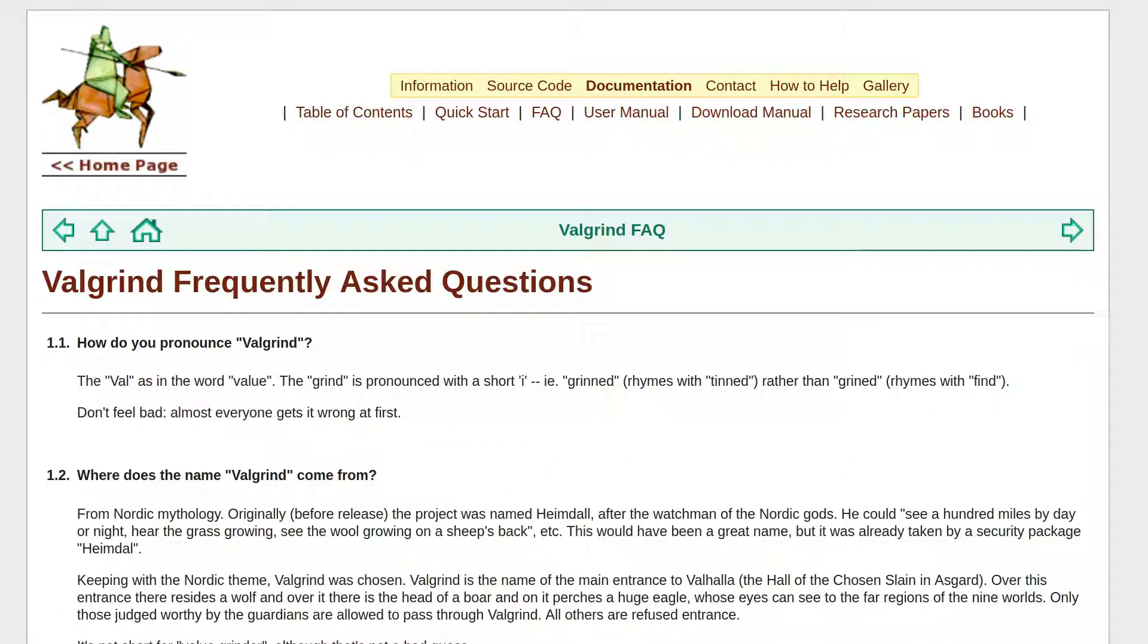It turns out there is and it's called valgrind. Just a note in pronunciation, if you see it written, it looks like valgrind, but it's pronounced valgrind.